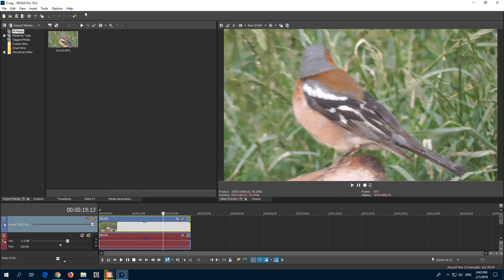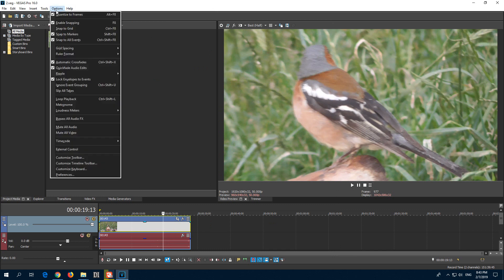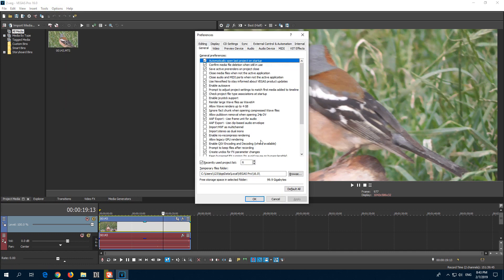So to enable it, go here to Options, and before pressing a button, hold down the Shift key. So Shift and then click on Preferences. Shift Preferences.